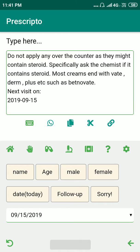Before leaving this screen, I also want to talk about another important button — the undo button at the extreme bottom-left corner of the screen. Tapping it will undo the last text insertion that was done through a button tap.